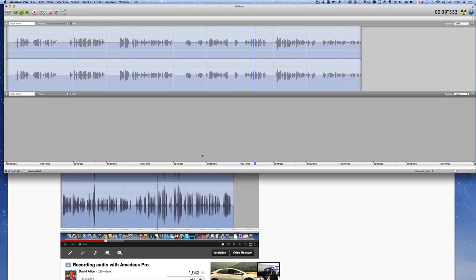This is Dave Allen from Mac 20 Questions, and that's how you can use Amadeus Pro to record audio from your computer directly into Amadeus. Bye bye now.